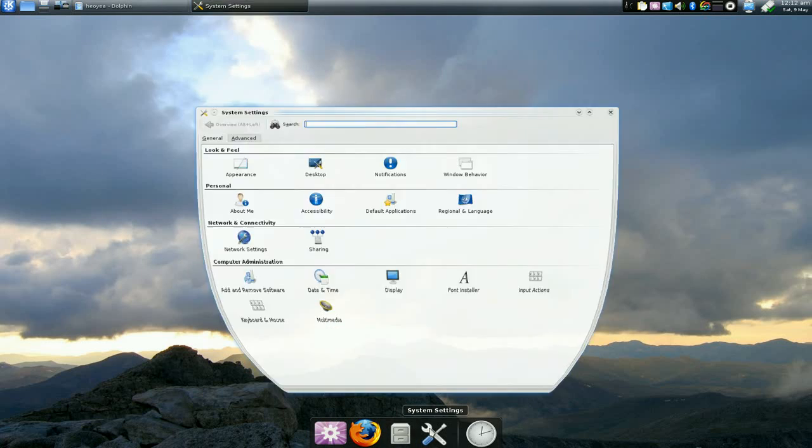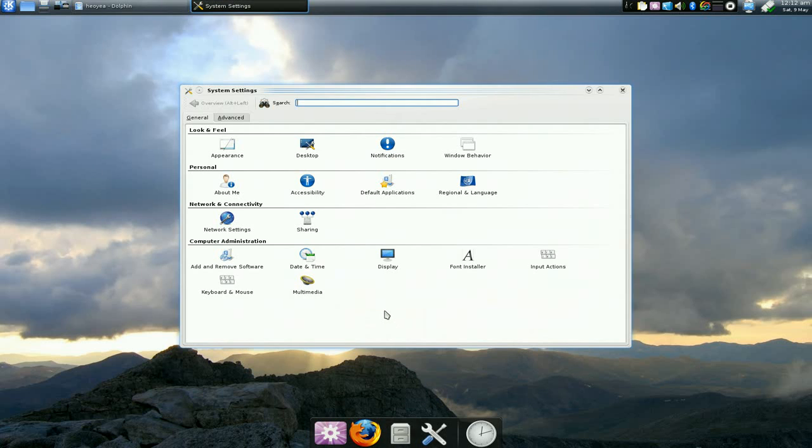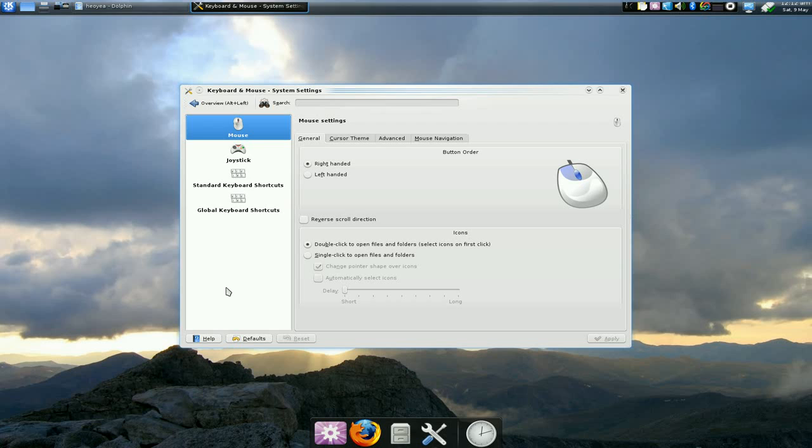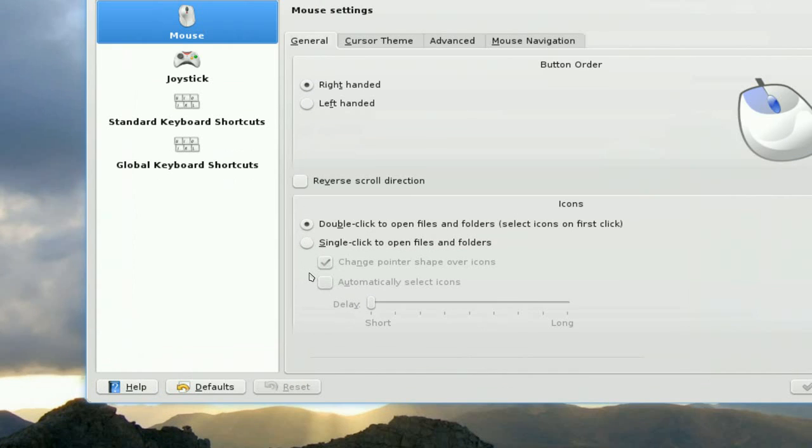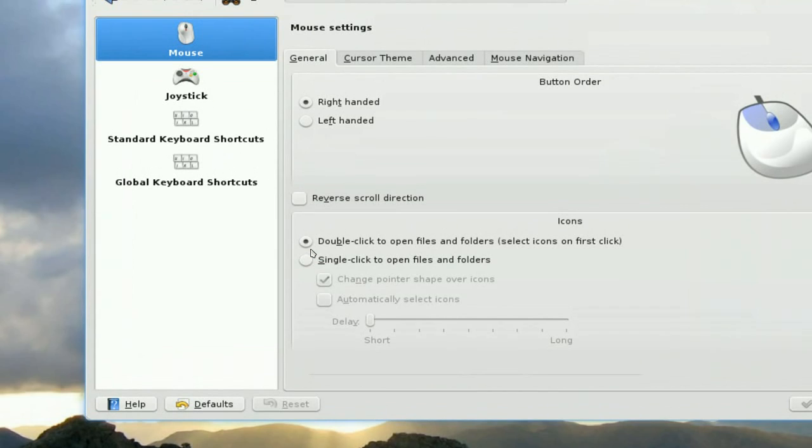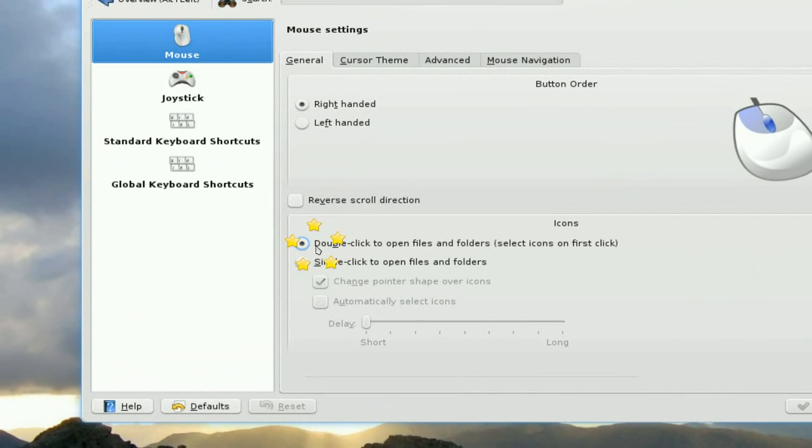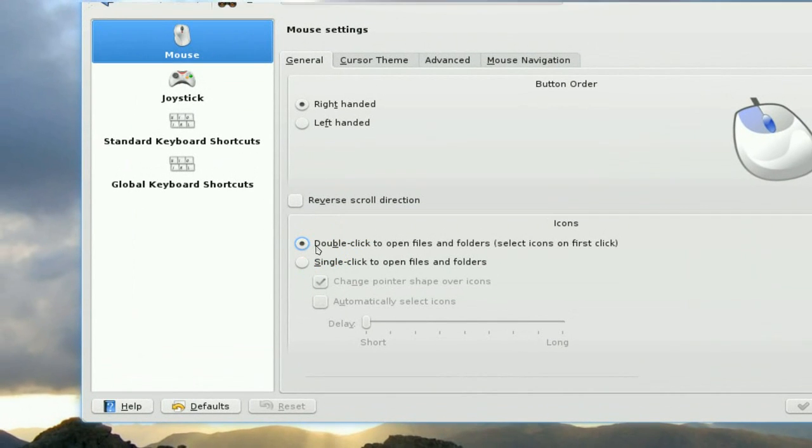So you want to turn it back to double clicking. So to do that, is going to the keyboard and mouse here. And in here, the mouse options, you can see that I changed it back to double click, because that's exactly what you want.